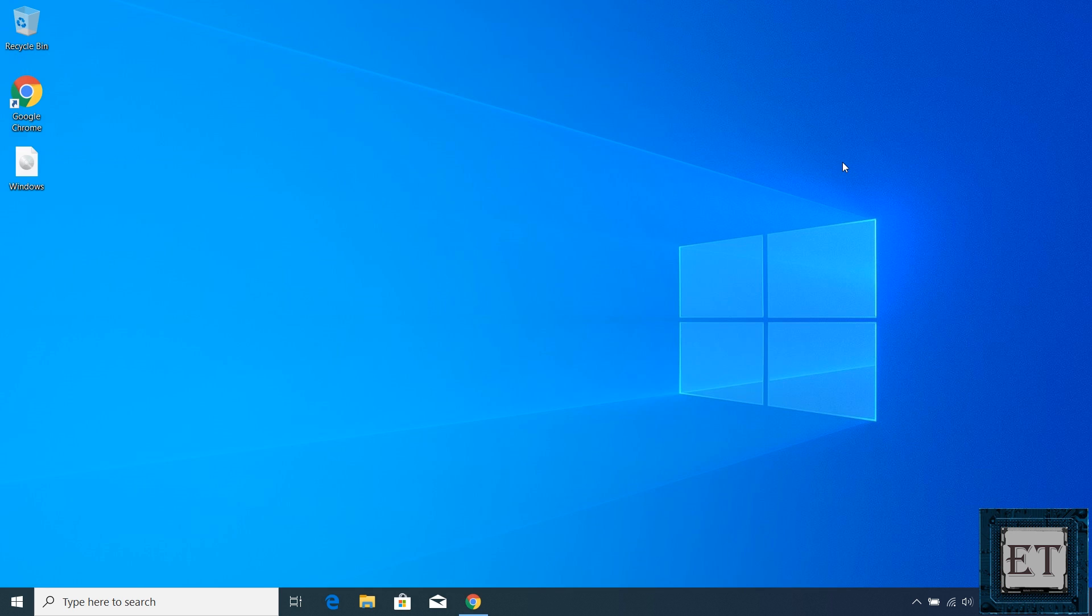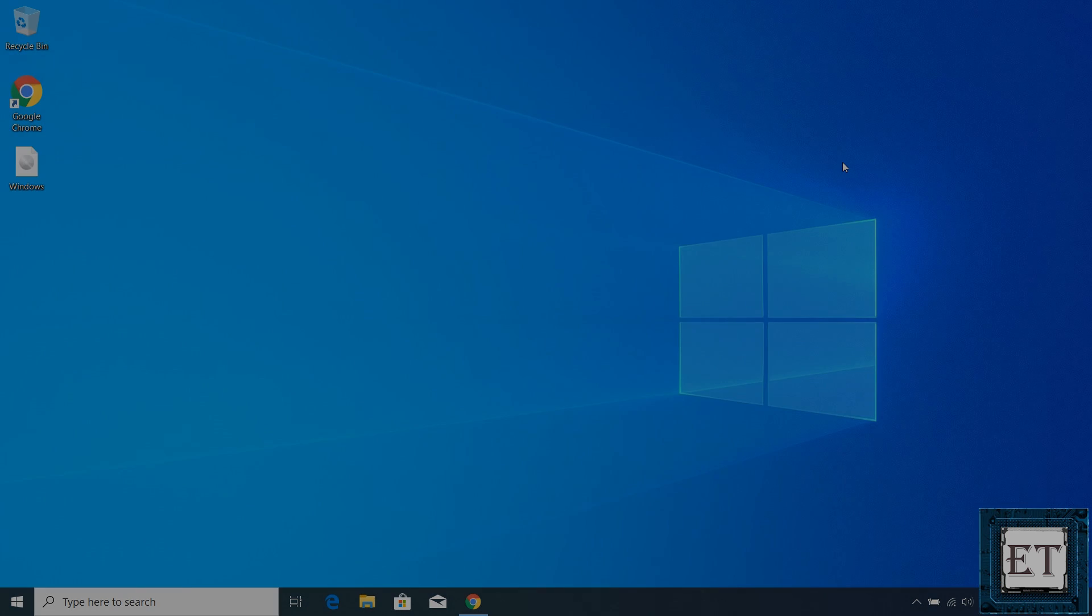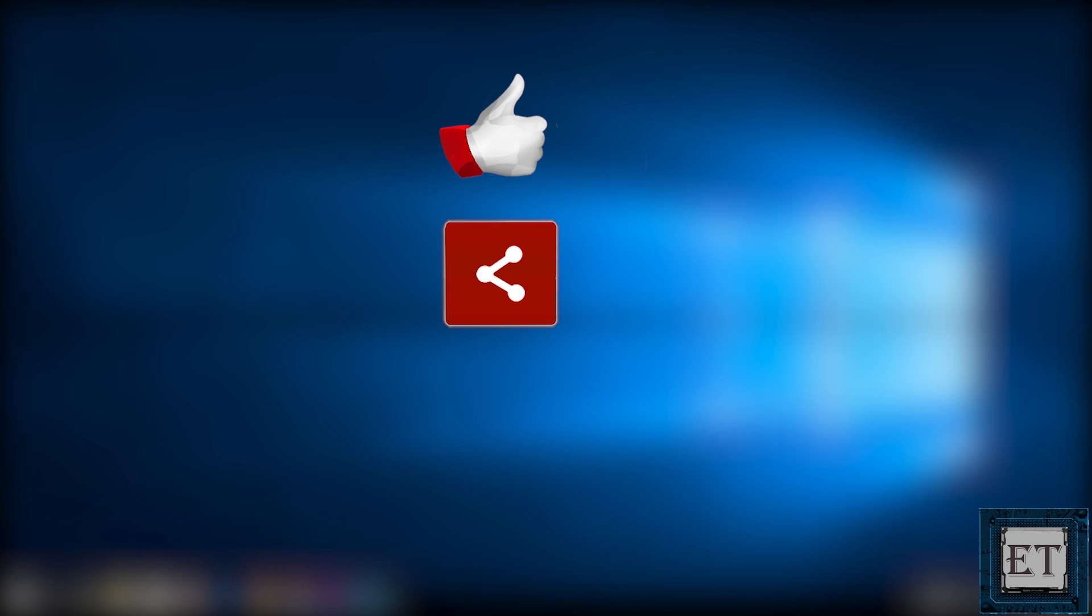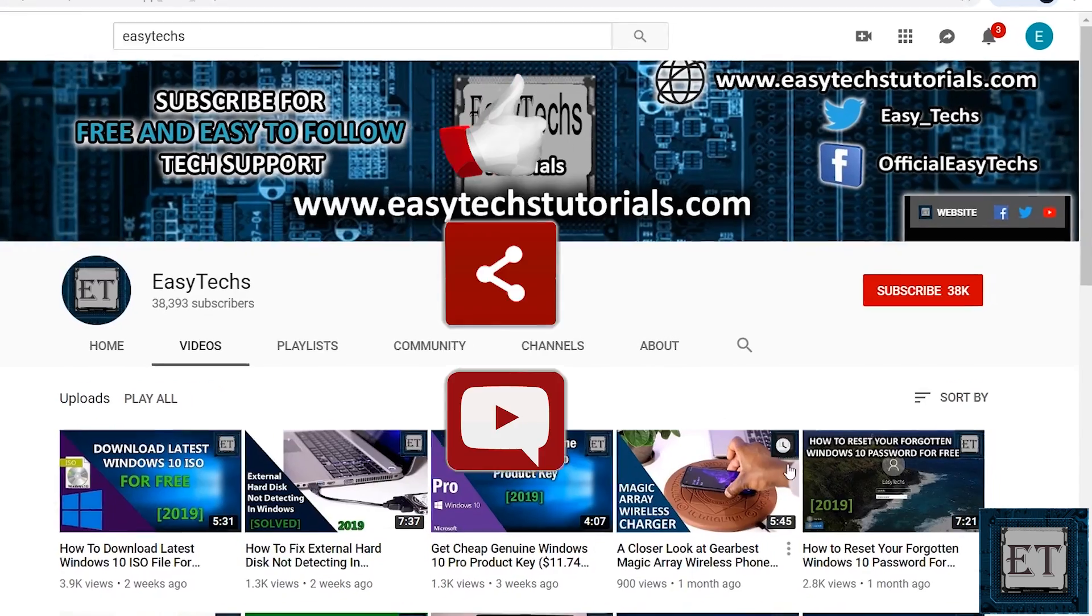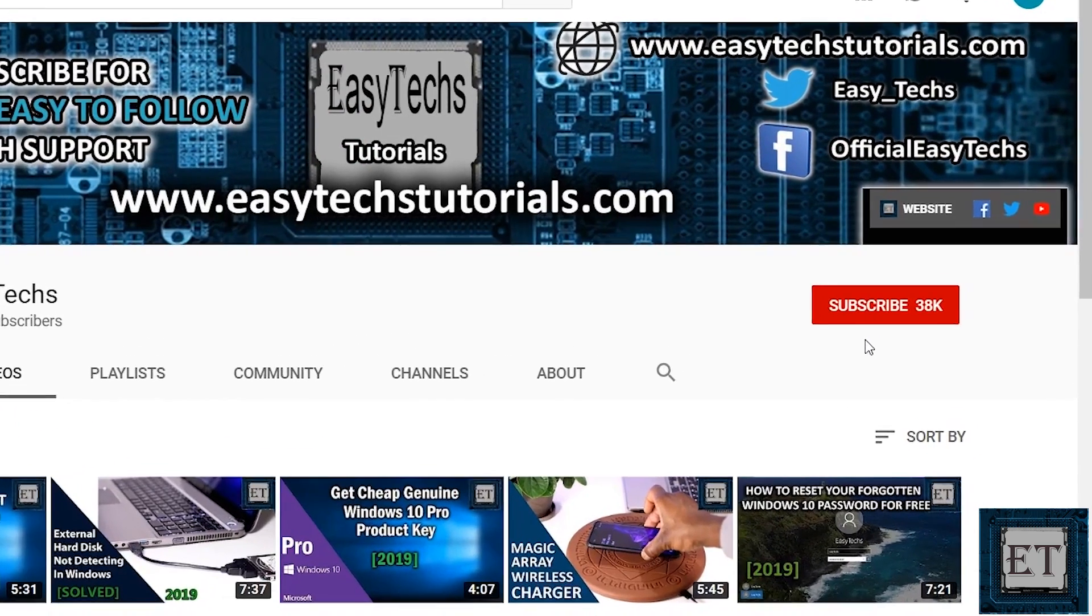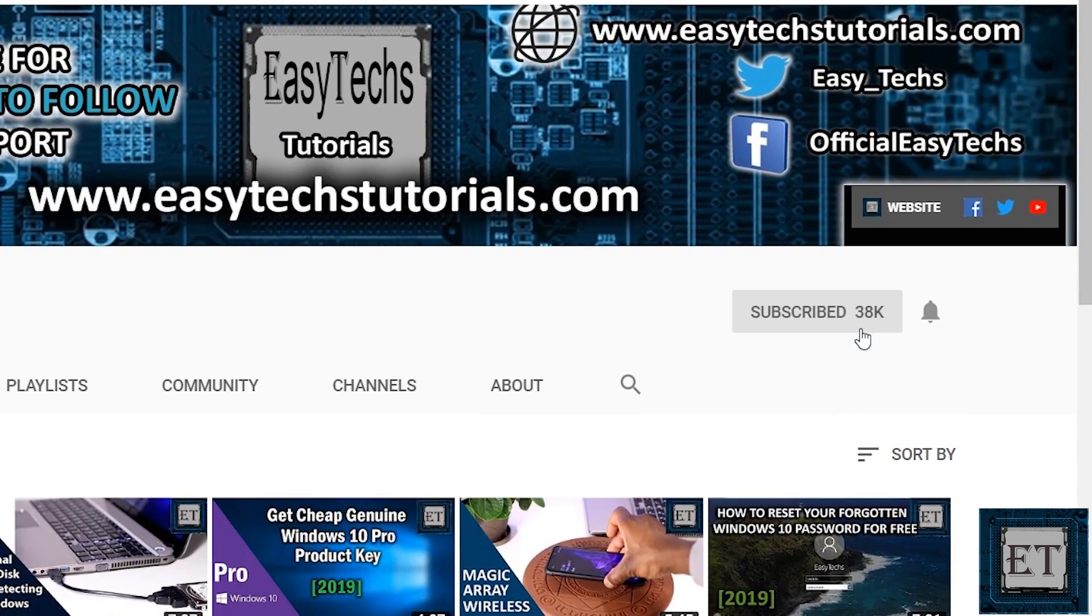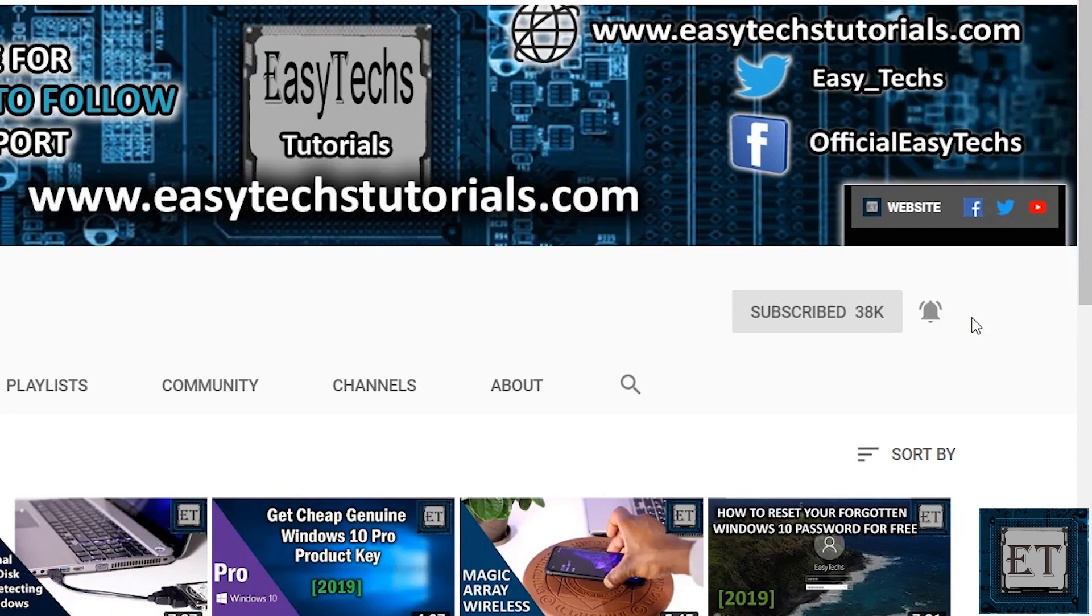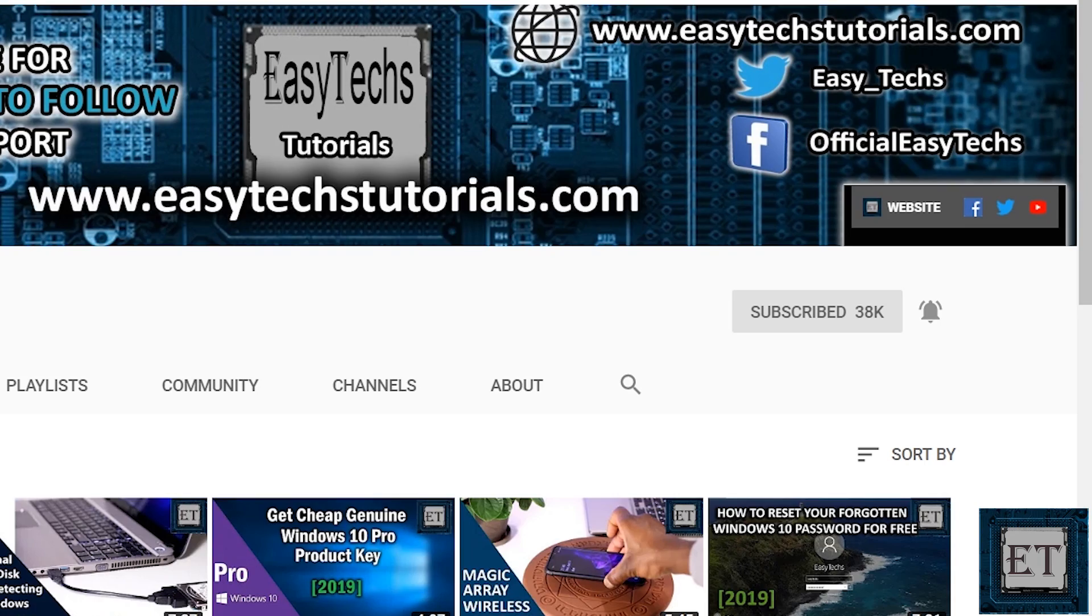And that is it for this tutorial. Hope one of these was able to help you out. Give this video a thumbs up if you found it useful. Share with anyone you think might want to see. Drop us a comment if you have any questions or feedbacks. Don't forget to subscribe and hit the bell icon for notification on future tech support videos like this one. Thanks for watching and see you in the next one.